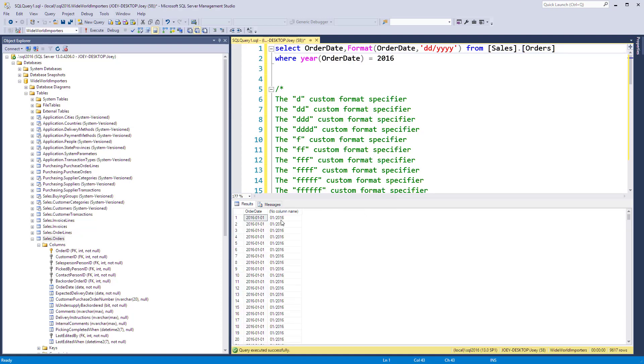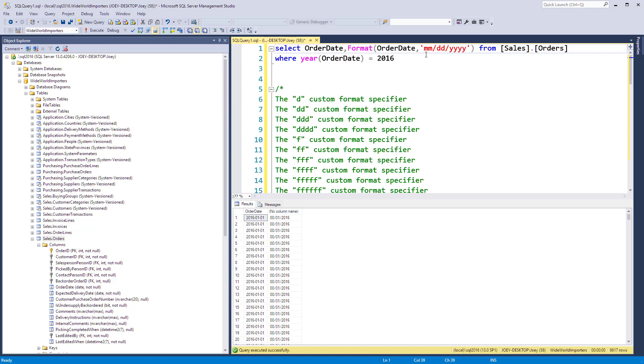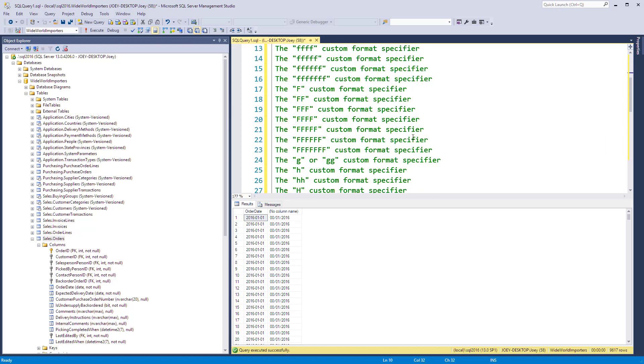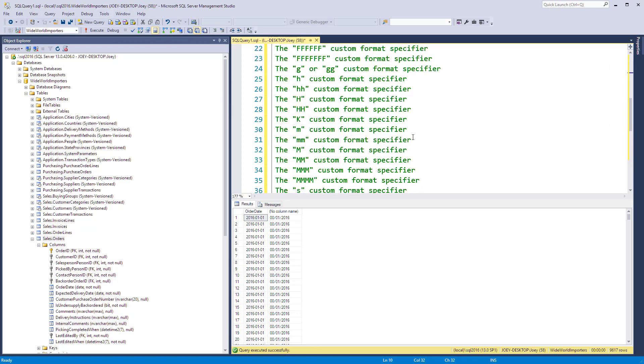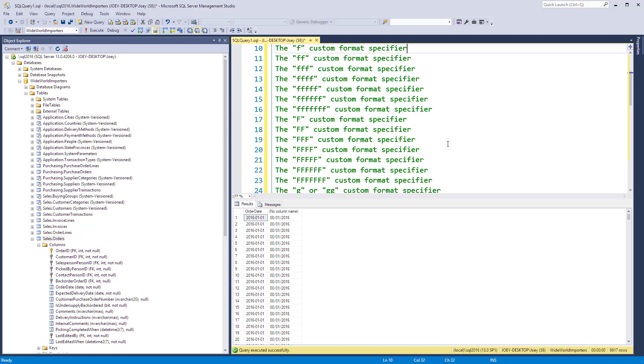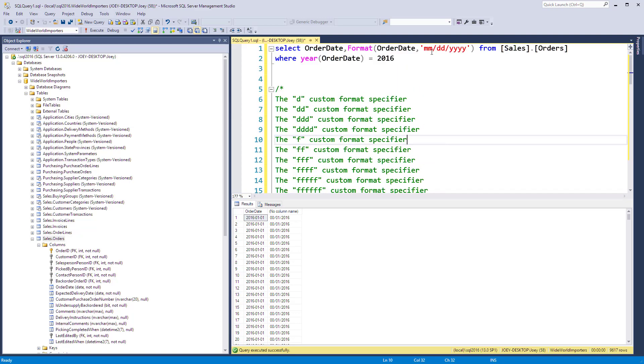We can use lowercase 'mm' and now we've got... oh that must be minutes. Let's go down here and take a look. The small 'mm'... yeah it doesn't tell us. Let's try the uppercase 'MM'.